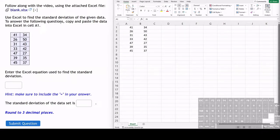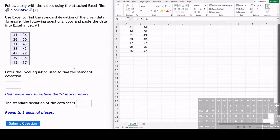In this exercise, we have a list of data values, and we want to find the standard deviation of the data set.